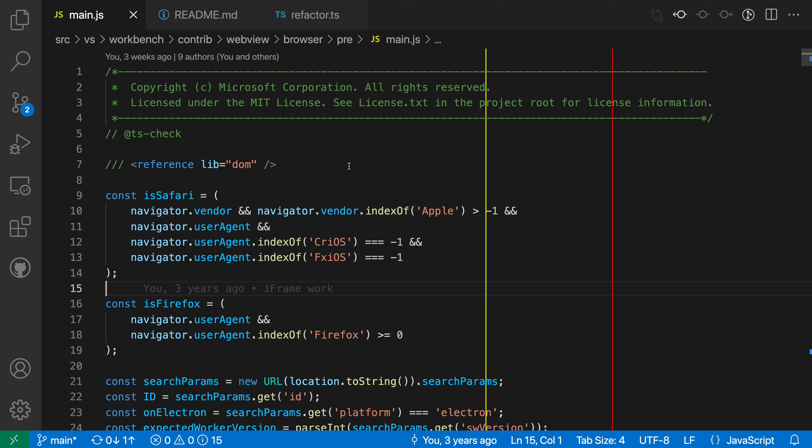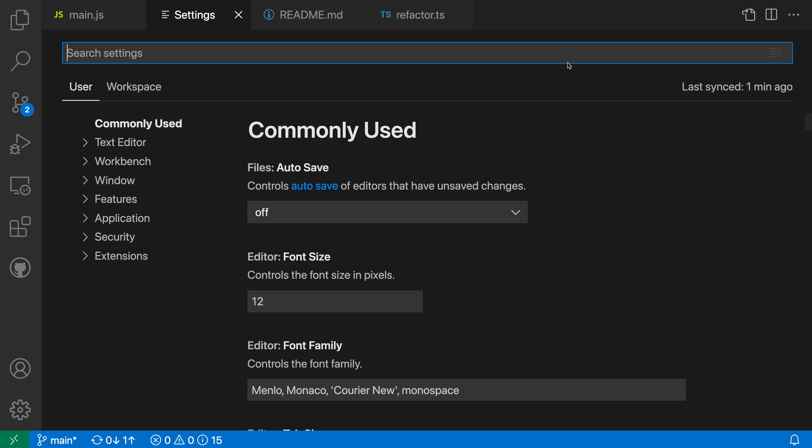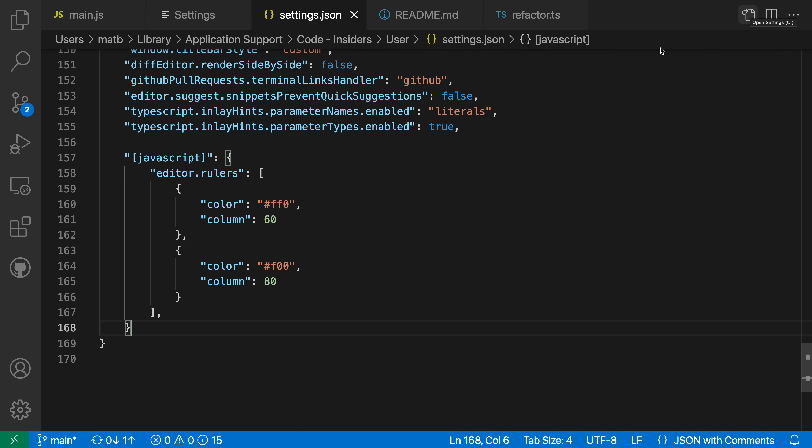Let's take a look at doing that. So I'm going to open up my settings with control comma or command comma on Mac, and I'm going to go to the settings.json file by clicking on the little icon up here. Language-specific settings do currently have to be edited in the settings.json file.